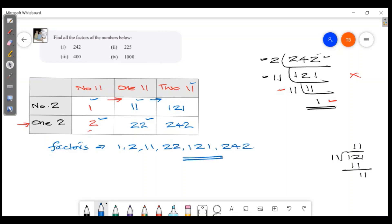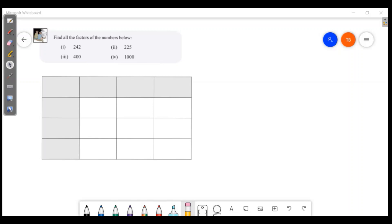So if you complete this box, you can see it on the top — that's the answer. Let's go. Then our question is 225.